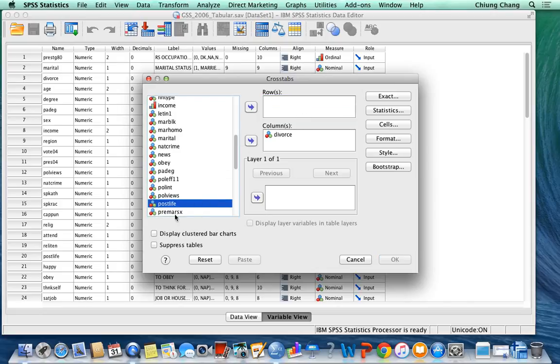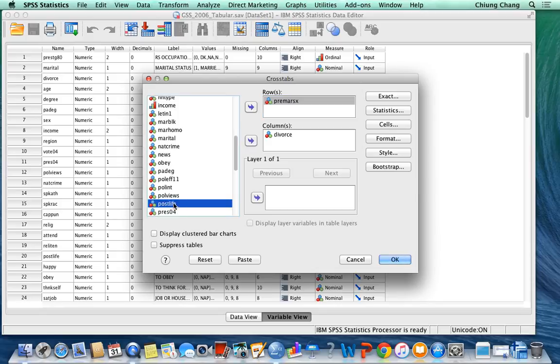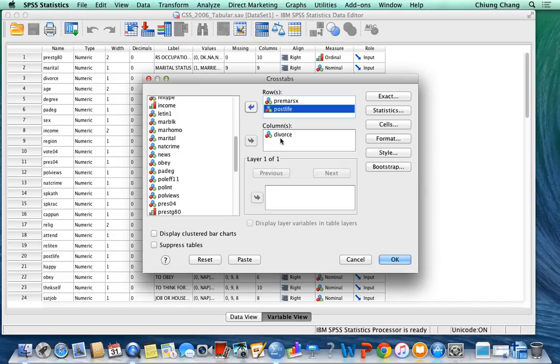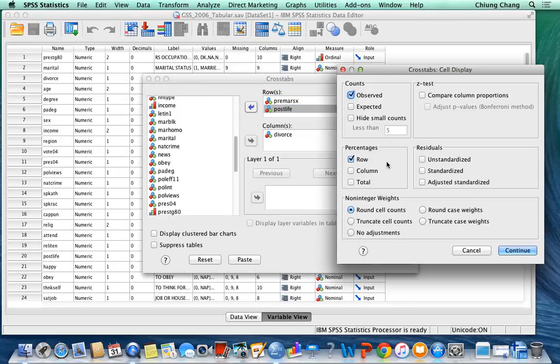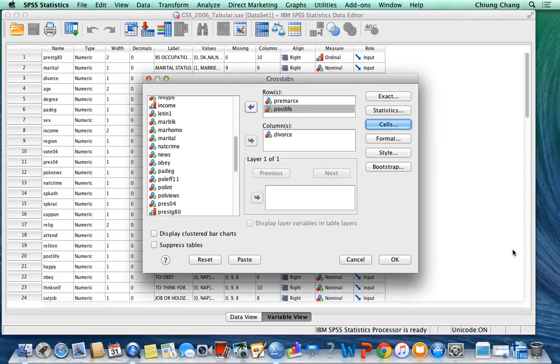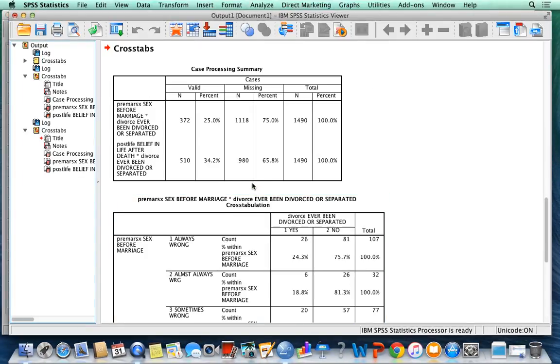You select premarital sex and the post-life on the dependent variable of divorce. Since the independent variable is on the row, you want to make sure that the percentage is also generated based on the row, based on the independent variable. Then you click Continue, click OK, and then you will show the output table.